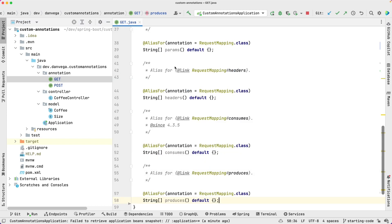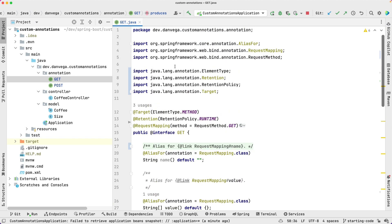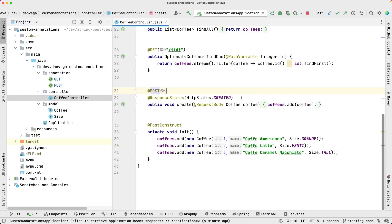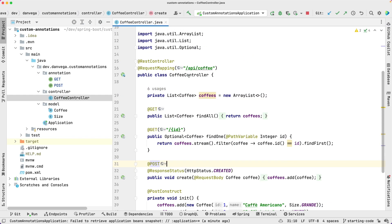So in this case, we just created an @Get annotation and an @Post annotation. And now we can use those in our controllers instead of the @GetMapping and @PostMapping. So just a little fun, having a little fun today, saw that tweet, thought that would be something interesting that we can take a look at.